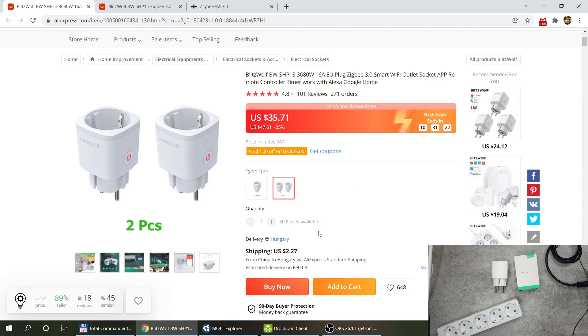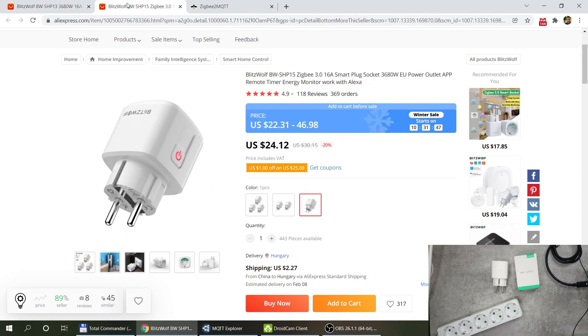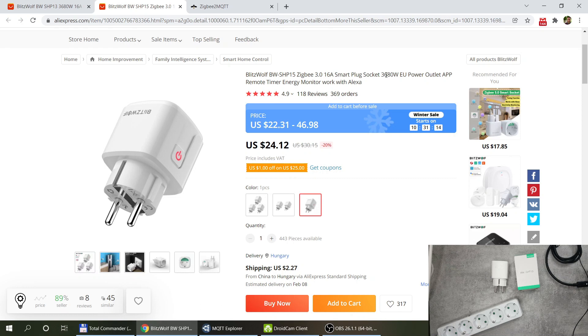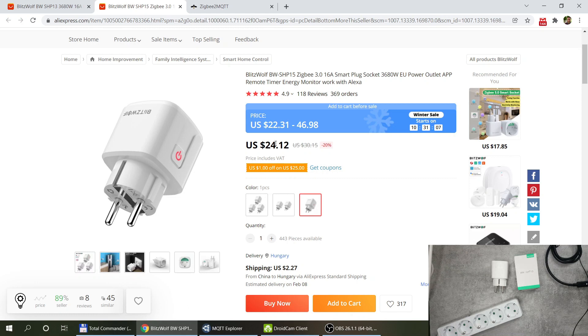If you are looking for the Zigbee plugs I just wanted to mention that also there is a Blitzwolf SHP15 and it's also 16 amp, also Zigbee 3.0 and it does also energy monitoring just like the other one. It is more expensive.